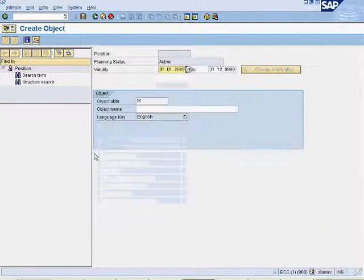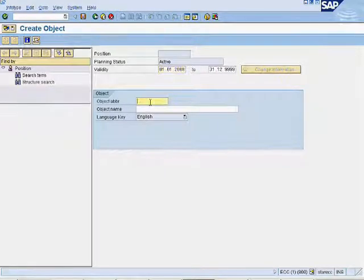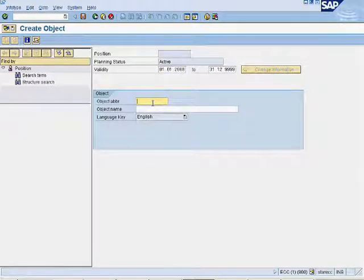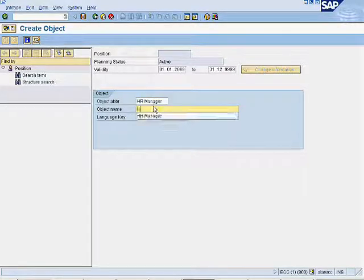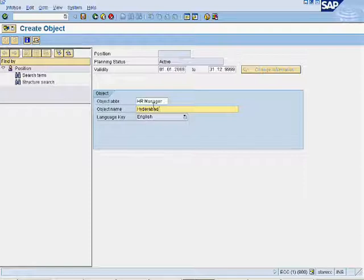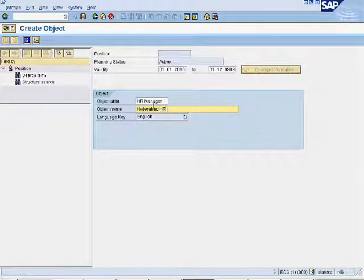Enter object abbreviation and object name for the position. In our example, we are creating position of HR manager for Hyderabad branch.